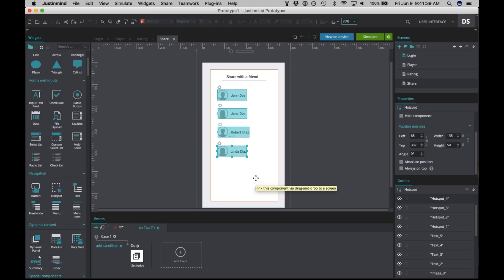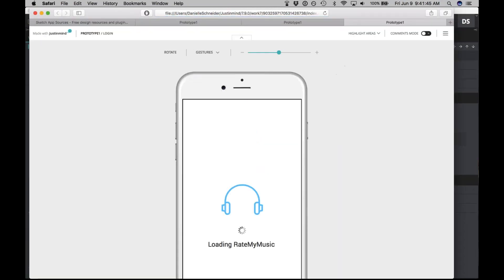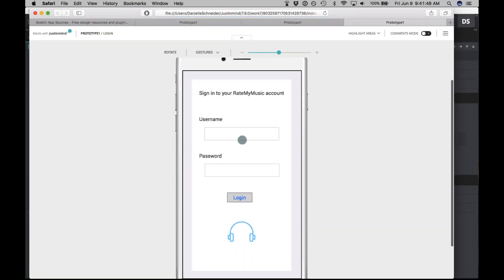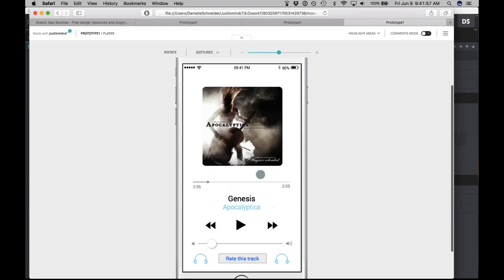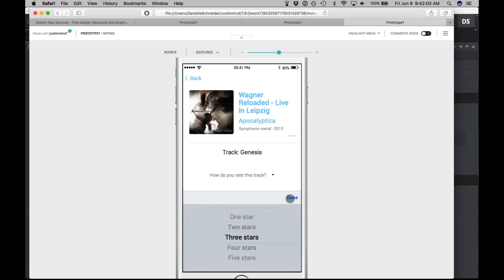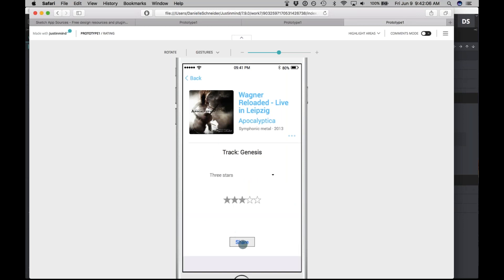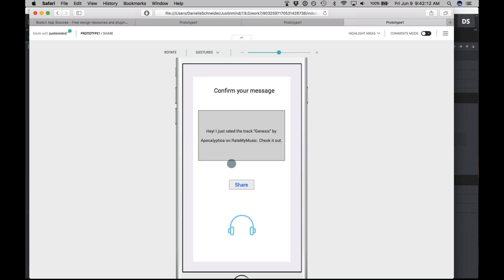That is our prototype. Let's see how it looks. Loading page — we'll sign in. Here we are at the player page. We're going to rate this track three stars. I want to share this rating with a friend — let's share it with Robert. And here is our message to Robert. That is the prototype. But say you don't want to keep this prototype to yourself — maybe you want to share it with coworkers.